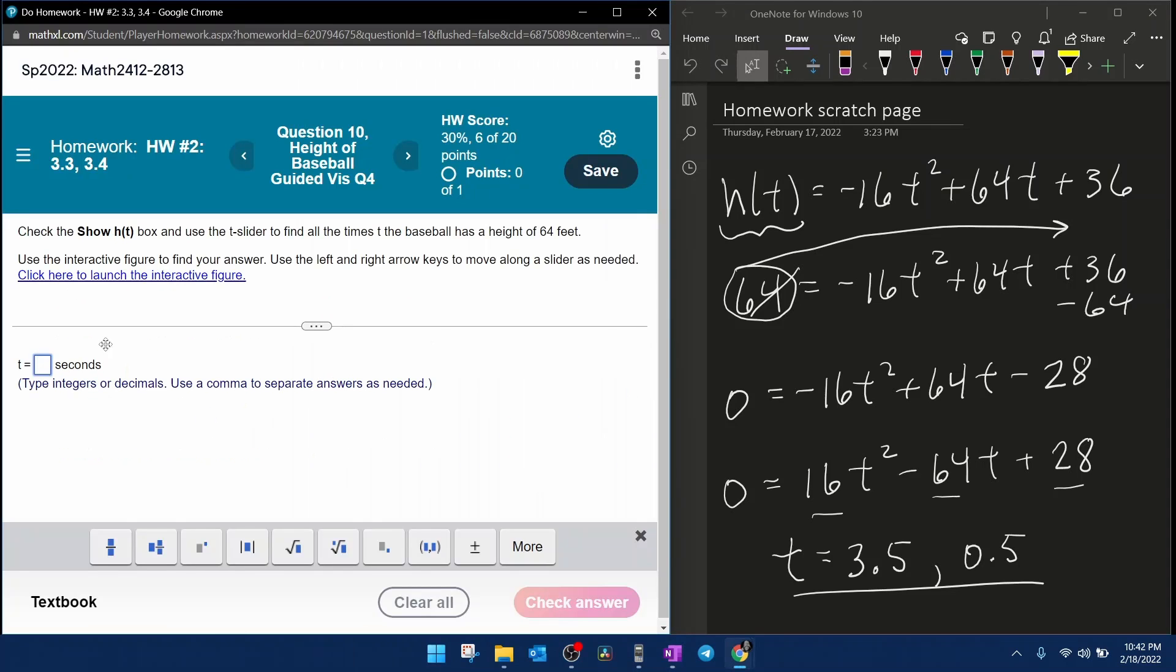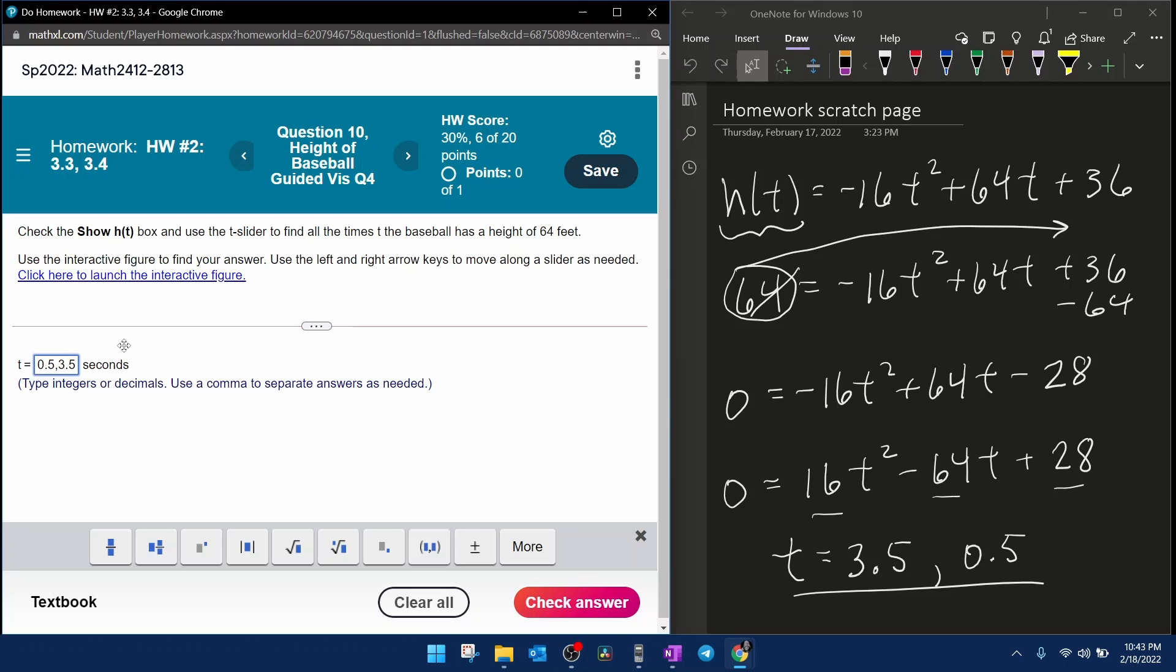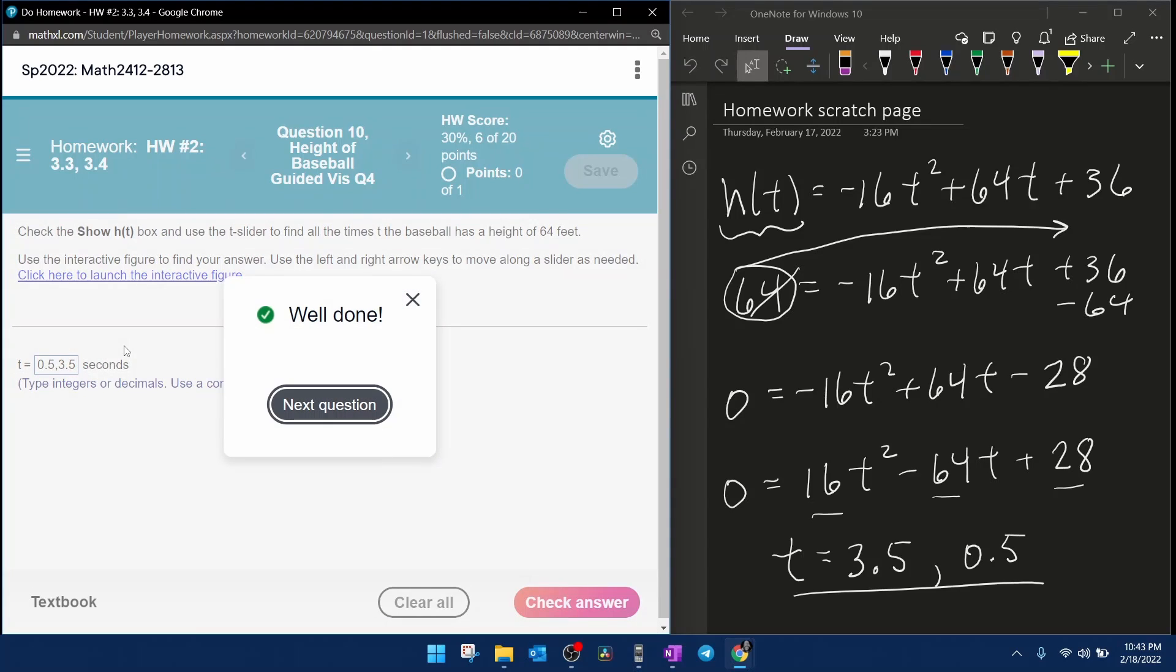All right, so back to our MyLabMath to verify our solutions. And you do not have to put these in any order. I am going to put them in order from smallest to biggest. And we are correct. And that's going to do it for this question.